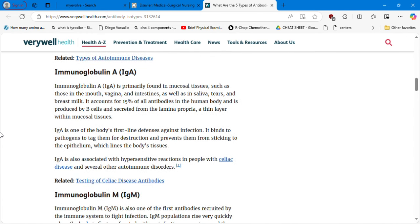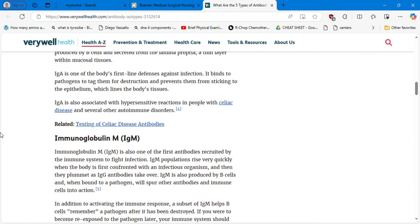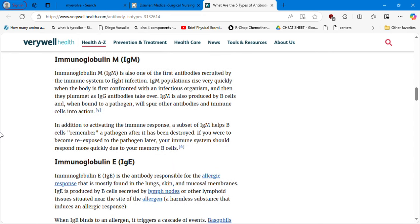IgA is primarily found in mucosal tissues such as the mouth, vagina, and intestines, as well as in saliva, tears, and breast milk. It accounts for 15% of all antibodies and is produced by B cells and secreted from the lamina propria. IgA is one of the body's first line defenses against infection — it binds to pathogens and prevents them from sticking to the epithelium lining body tissues. It is also associated with hypersensitivity reactions in people with celiac disease and other autoimmune disorders, which makes sense since IgA is located in the mucosal/gastrointestinal system.